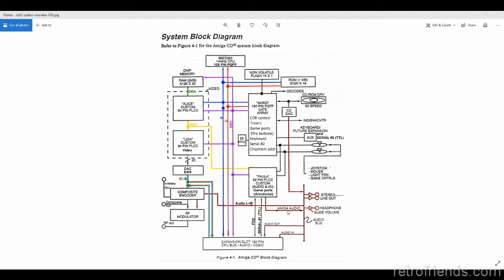I colored all the audio stuff brown. One other thing about the Chipmem: this is the address path right here, DRA, the green one. So Alice is addressing the RAM. There are just two address lines from DRA going over to Akiko, but most of them go directly from the RAM to Alice — this is how Alice addresses the RAM. When the data is flowing, it goes on the purple DRD line.